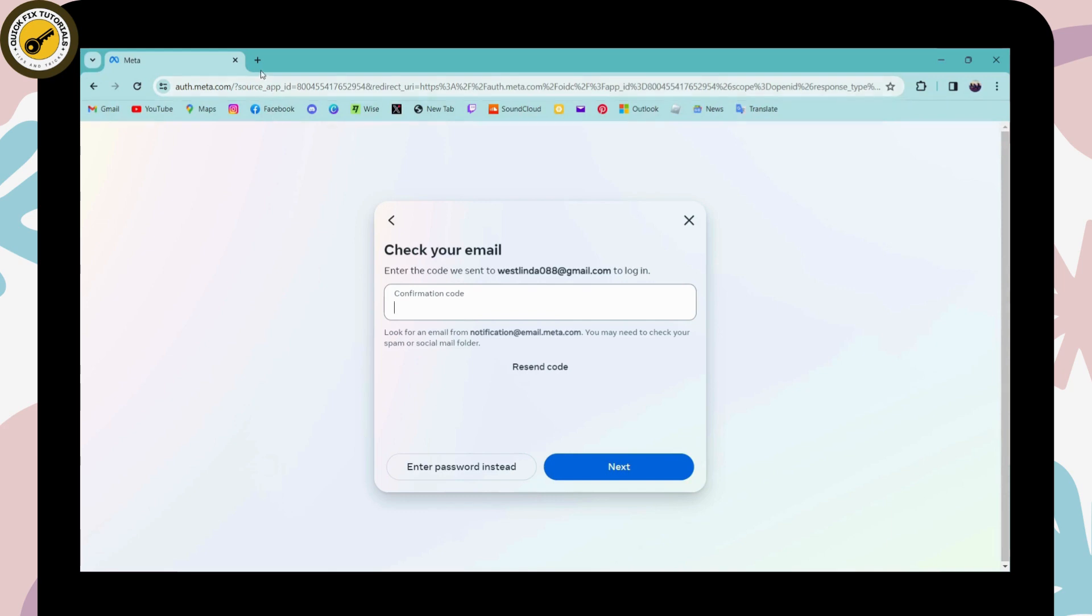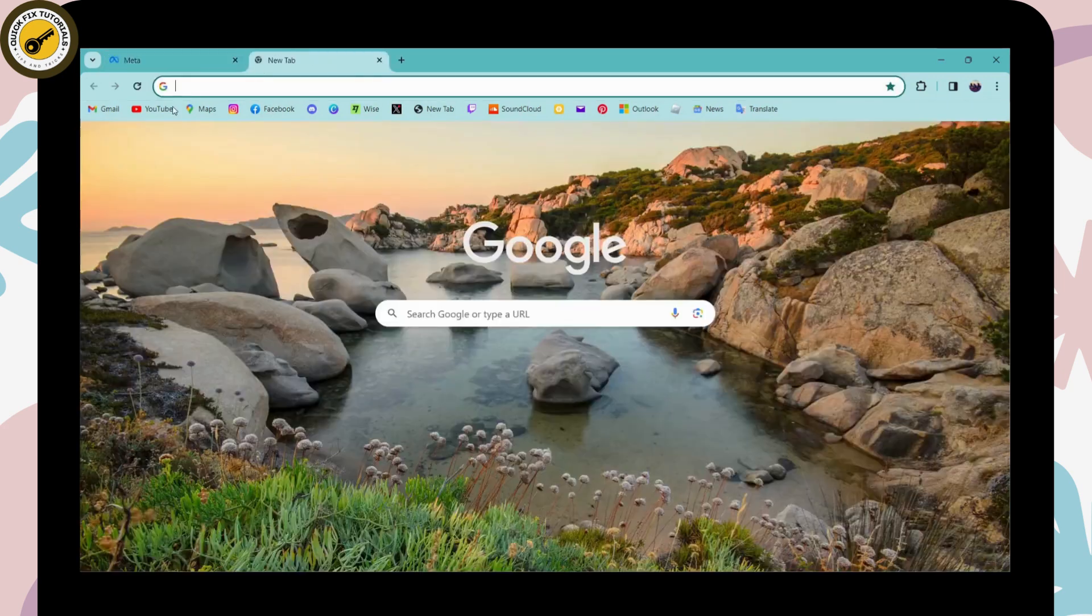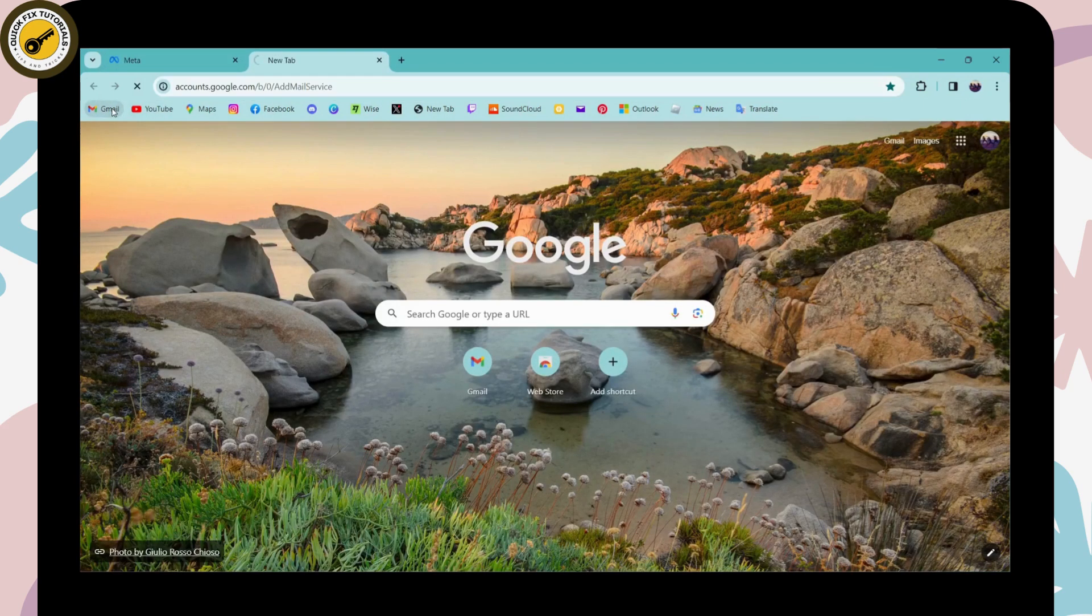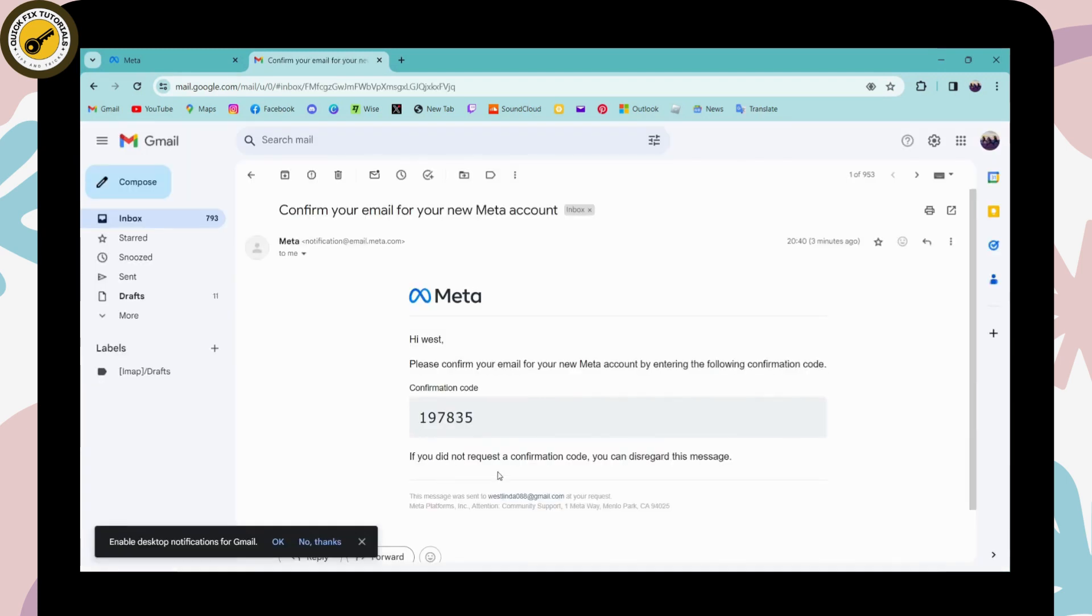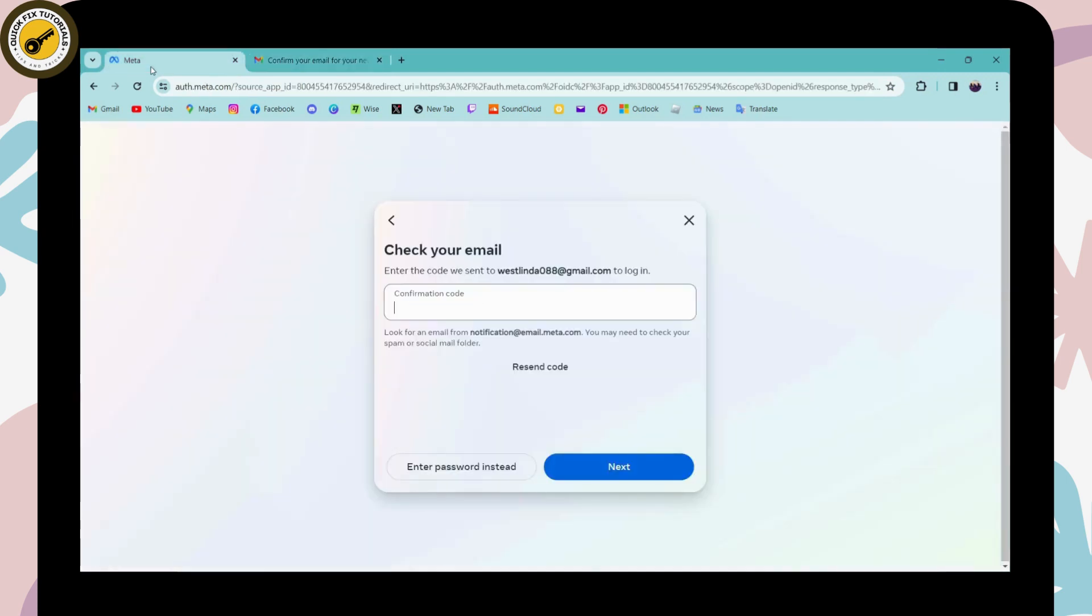Open up your email that you used to create your account to find the code. Enter this code, but if you didn't receive it, you can click 'Enter password instead.'